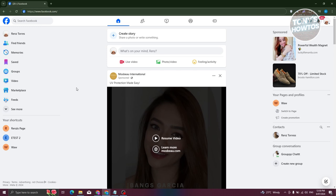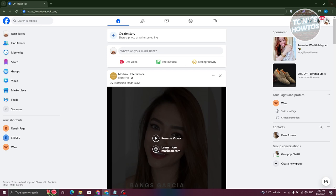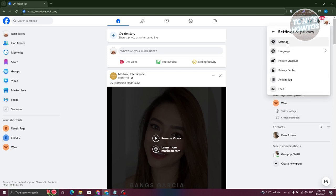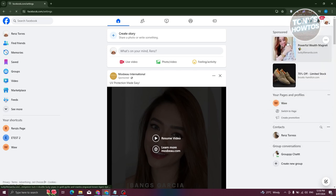Well, to change yours, you need to update your username. Now to update your username, what we need to do is we need to go to our settings. So the top right here, let's go and click on our profile or account. Let's go and click on settings and privacy and click on settings.